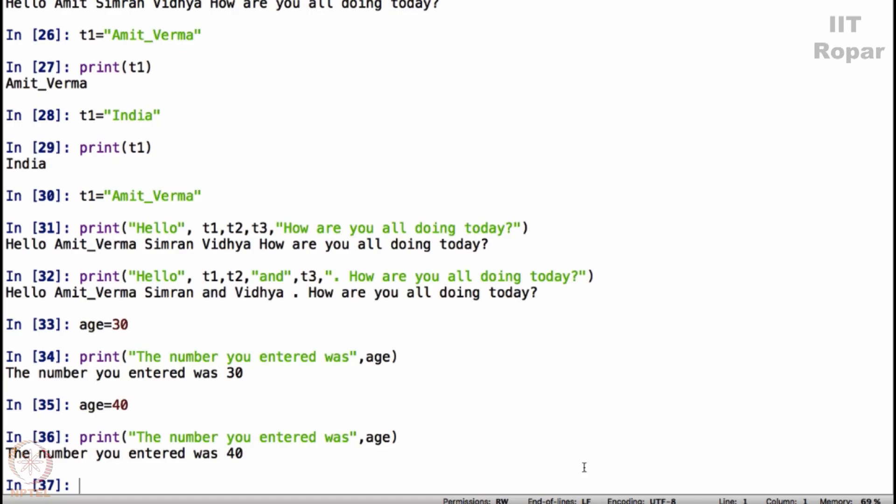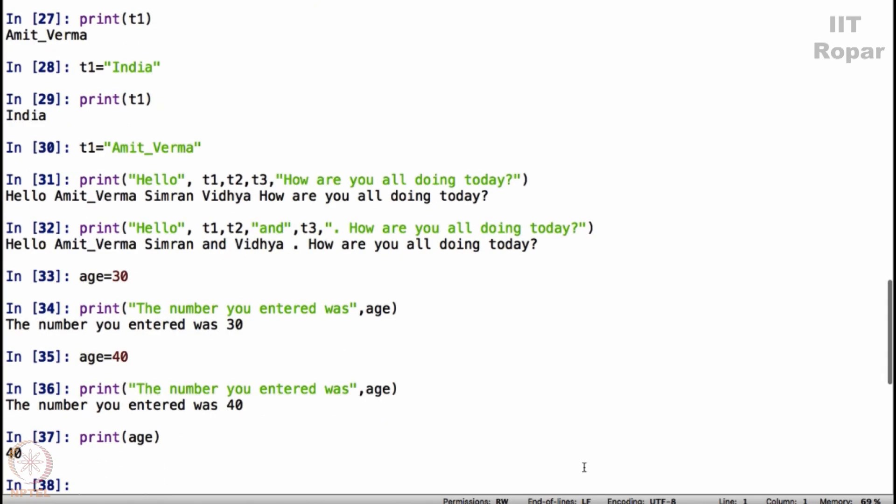Now I will say age, whatever it was. Print age will tell you what age was. Age was 40, why not 30? Because you wrote it once again. Once you write age equals 40, the latest assignment for age will be taken. By assignment I mean 40, 40 gets stored in this variable called age.